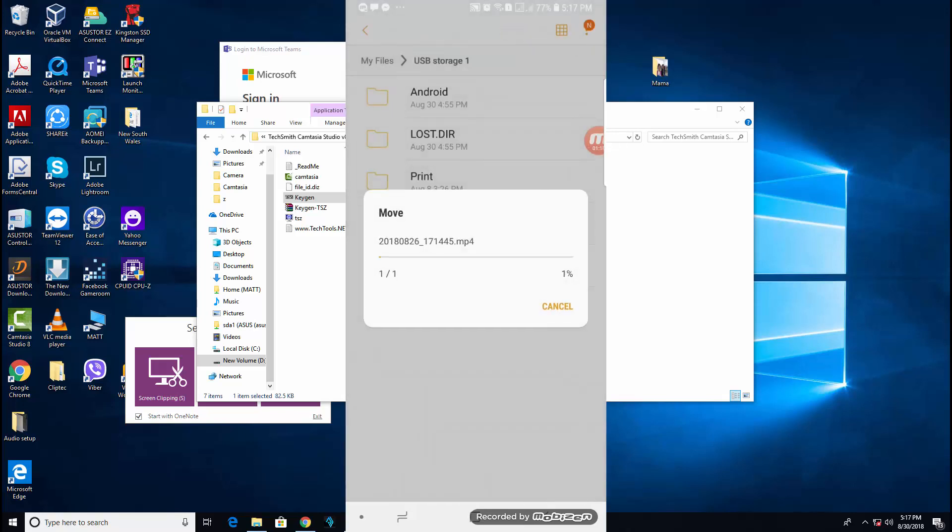Again, it's a 3GB file. As you can see, it's not as fast.